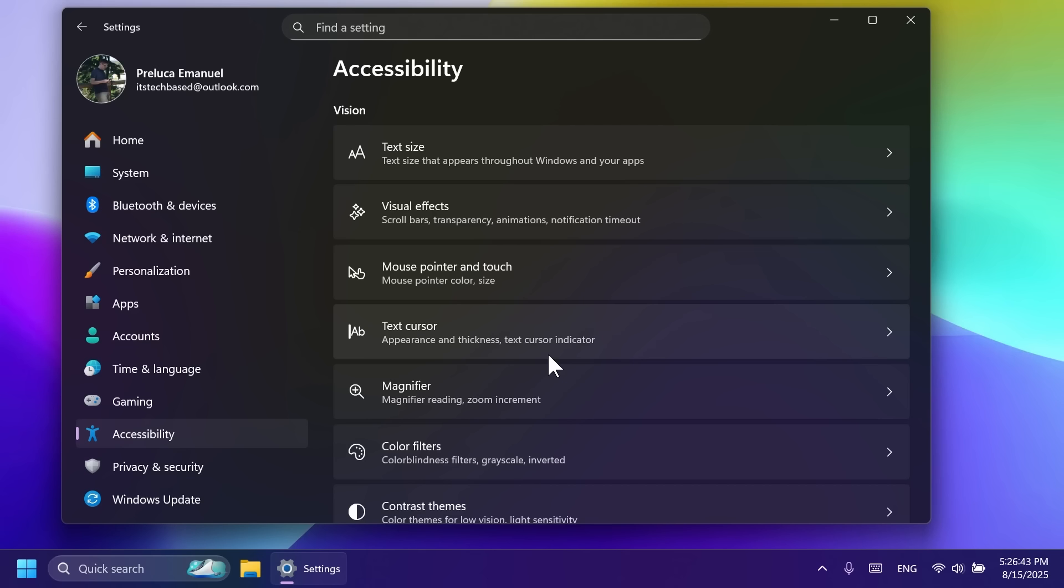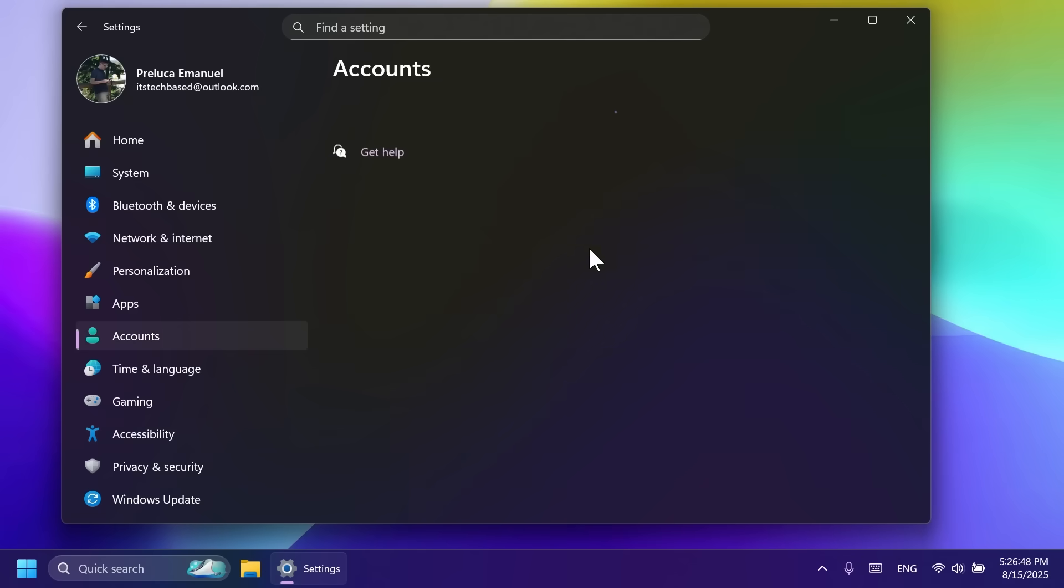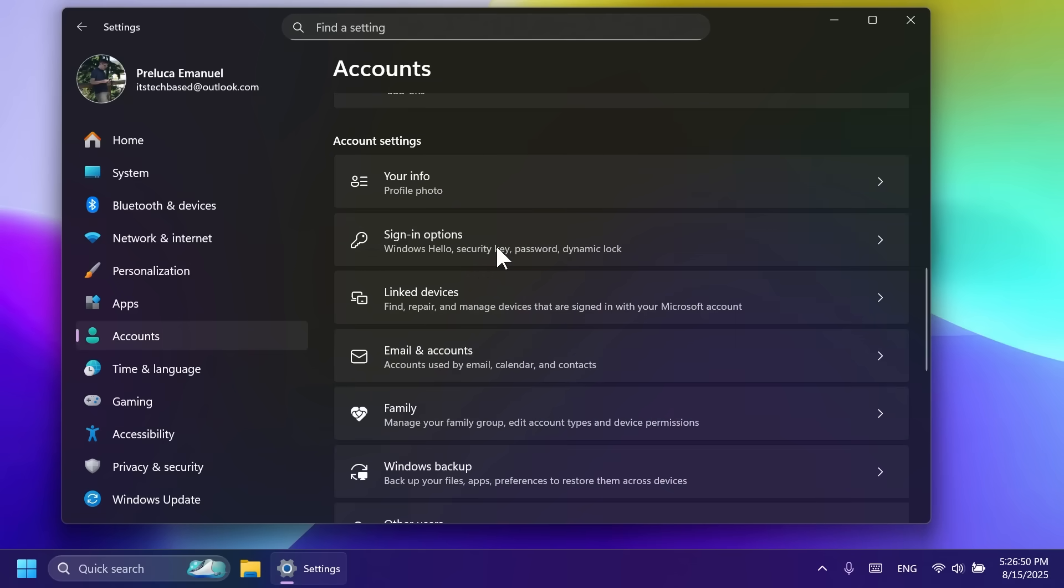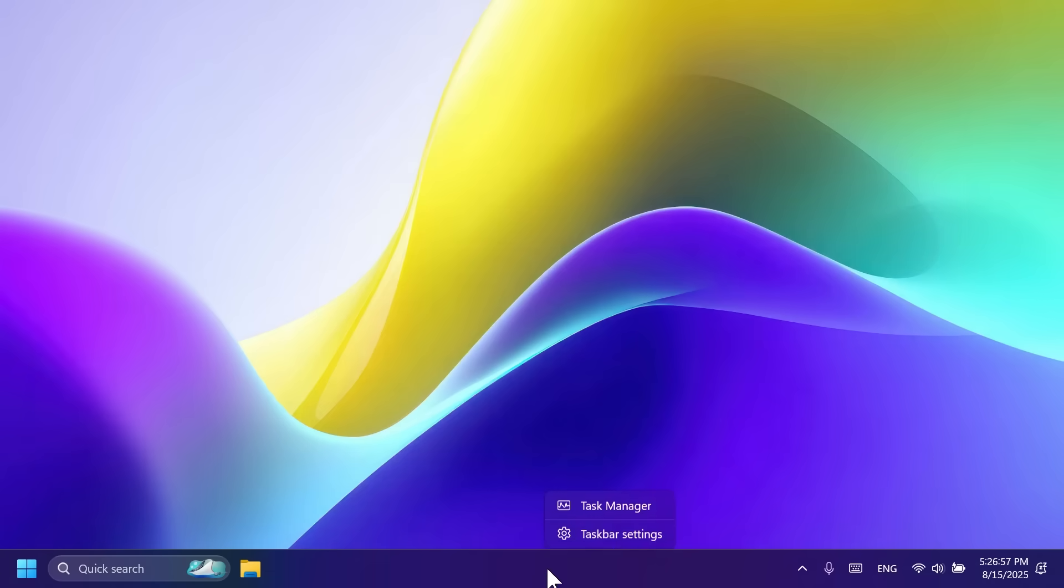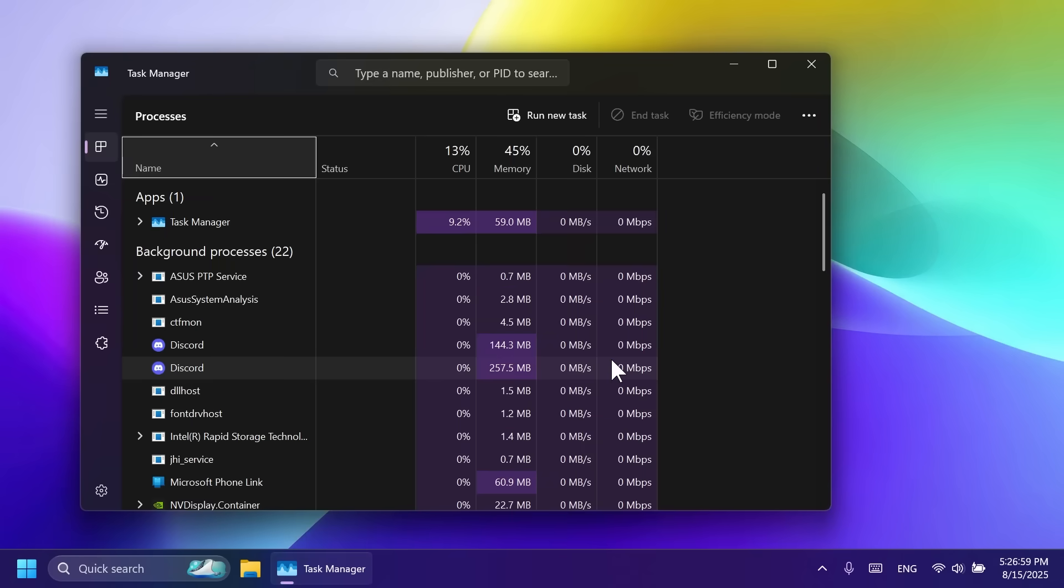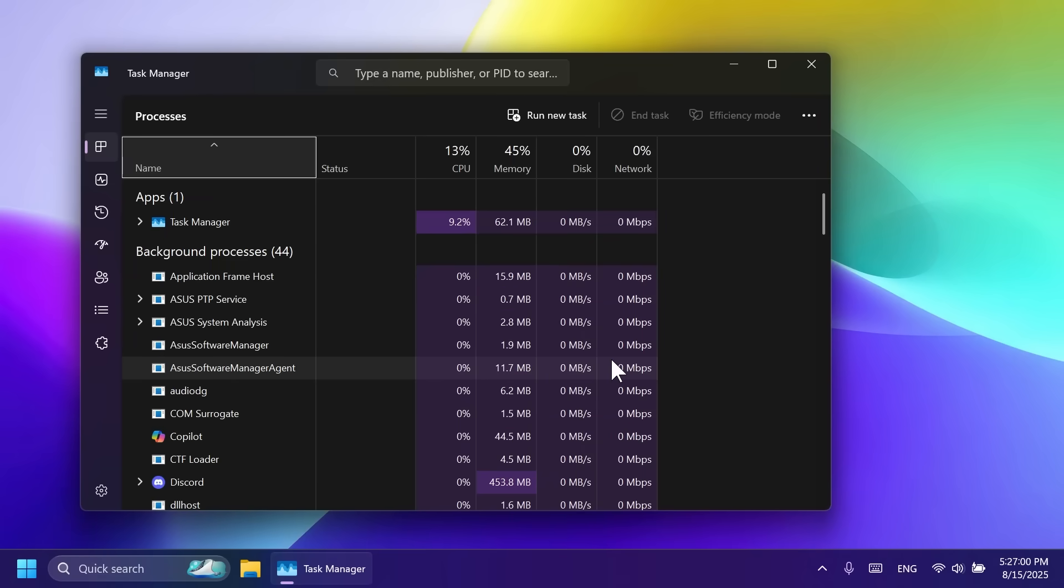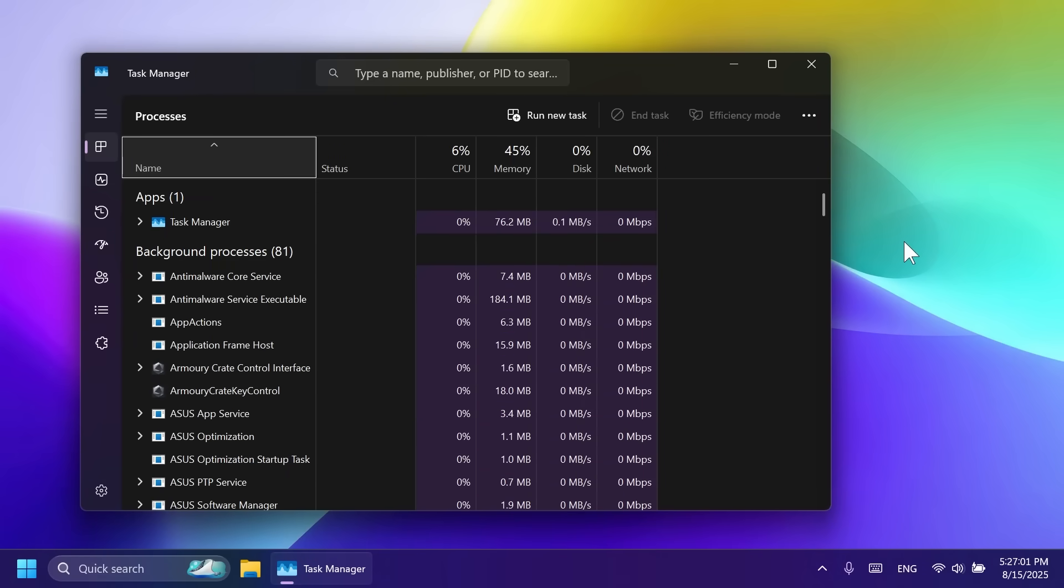We also have a new settings fix. Settings may crash if you attempt to add a security key under settings, accounts, and then sign in options. This was fixed. Related to the task manager, we now have a new task manager CPU usage calculation method. Basically, the task manager will now use the standard metrics to show CPU workload consistently across all pages, aligning with NGT standards and third-party tools.